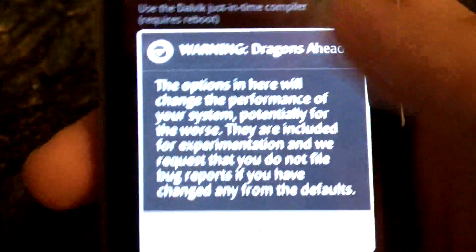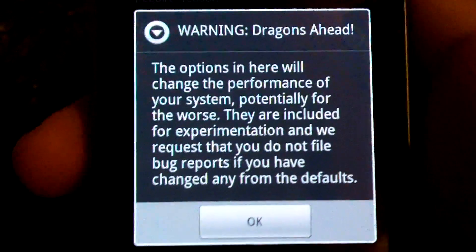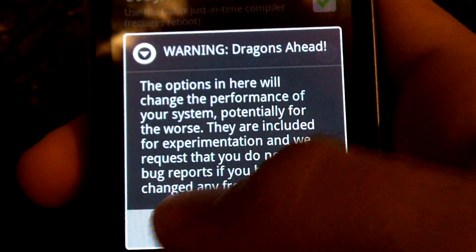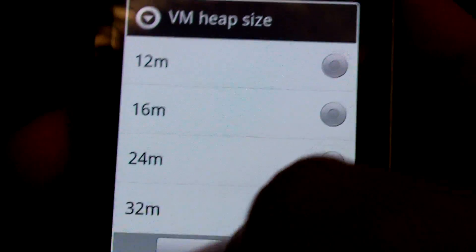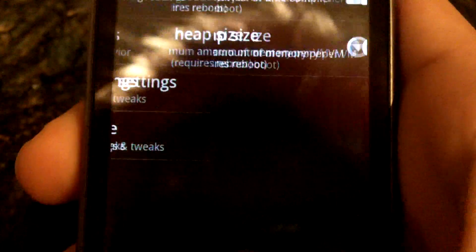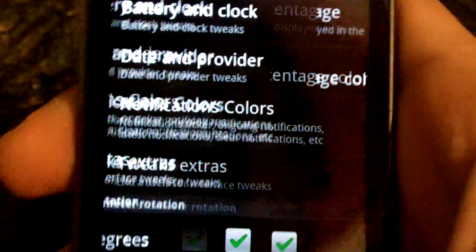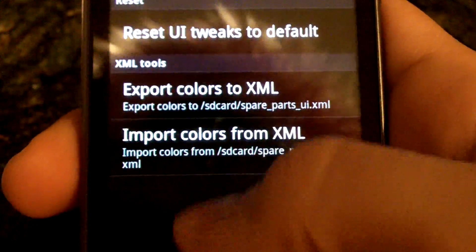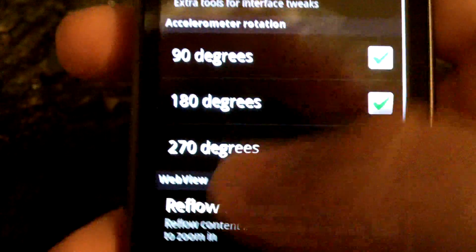We also have performance settings. These are not meant to be messed with by the end user, and if you do modify them, you kind of lose your ability to file bug reports. You can enable or disable JIT as well as the VM heap size. There's user interface tweaks, all the color mods that you're used to, as well as 180-degree rotation, which wasn't included in Froyo until now, and a web view option.